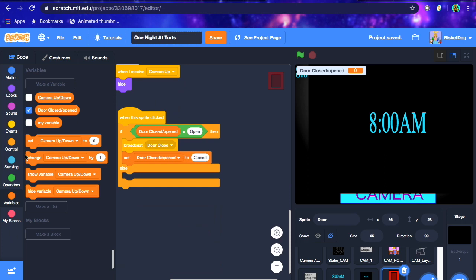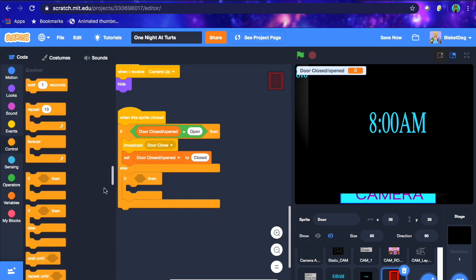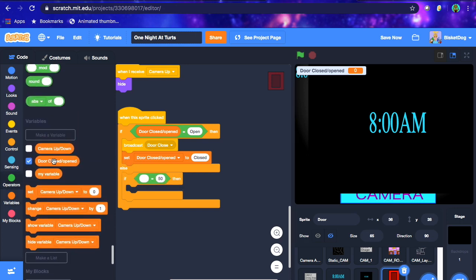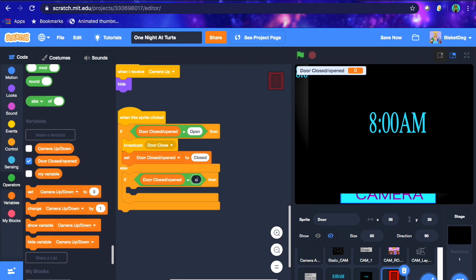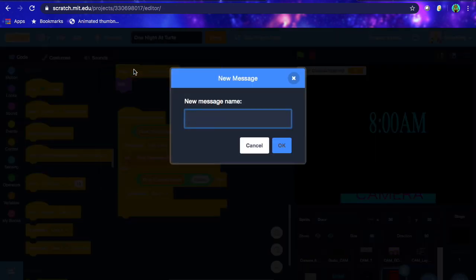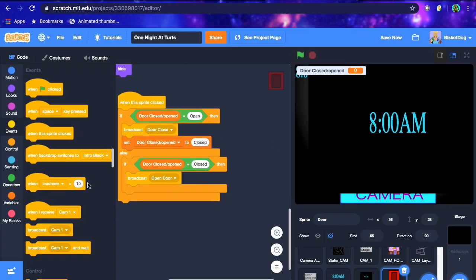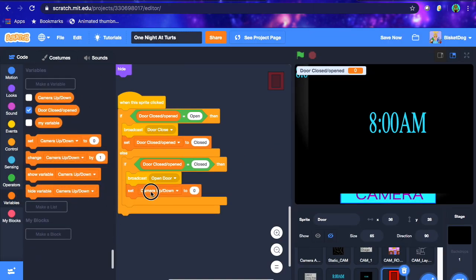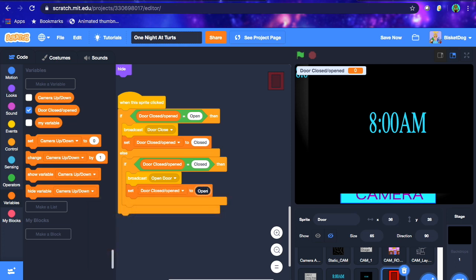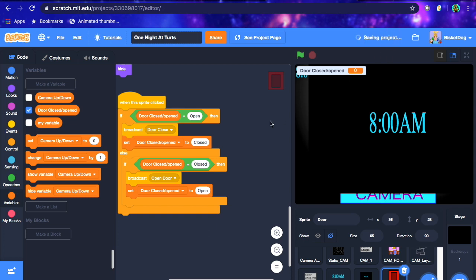In the else section, we put another if block: if 'door closed/open' equals 'closed', we broadcast a new message called 'open door' — so essentially it opens the door. Then after that we set 'door closed/open' to 'open'. That's the basic logic for toggling the door open and closed.